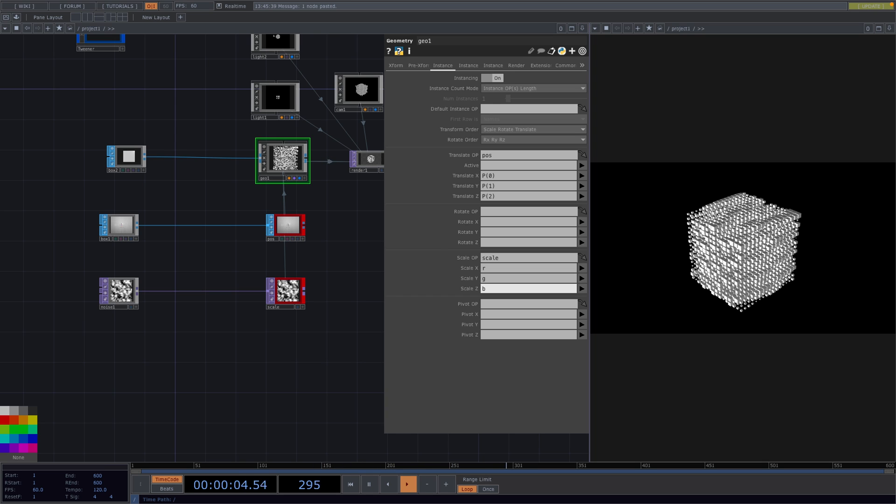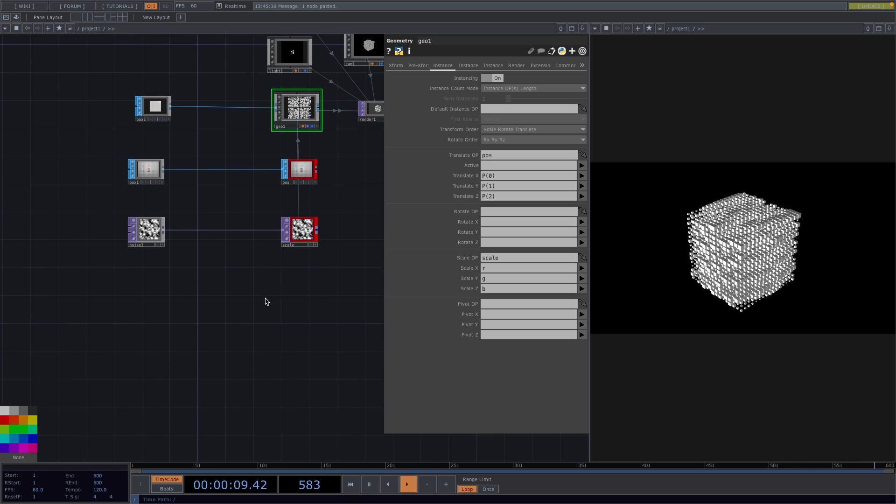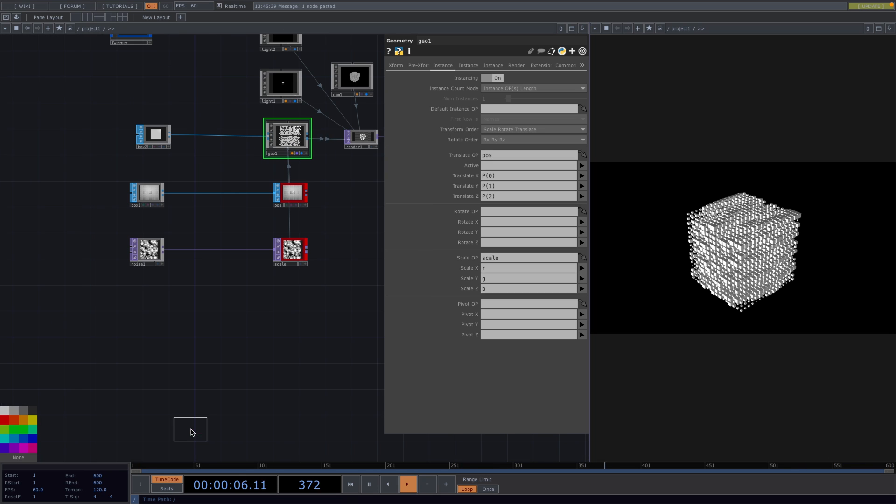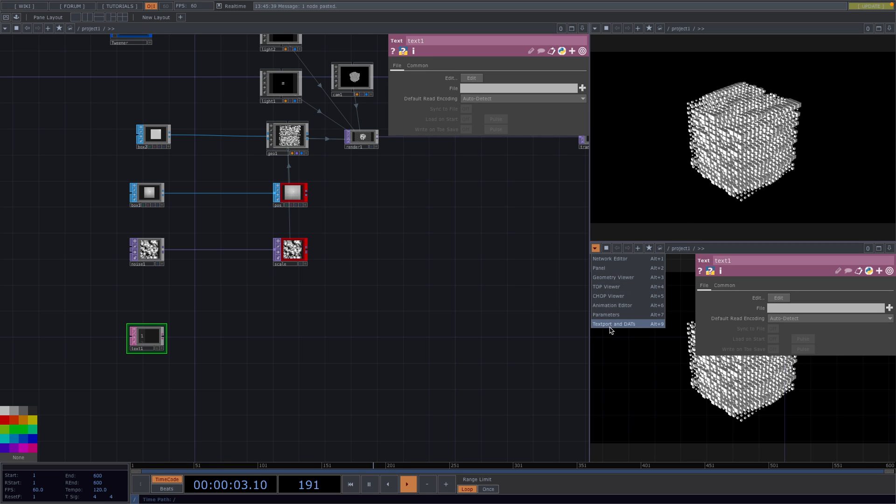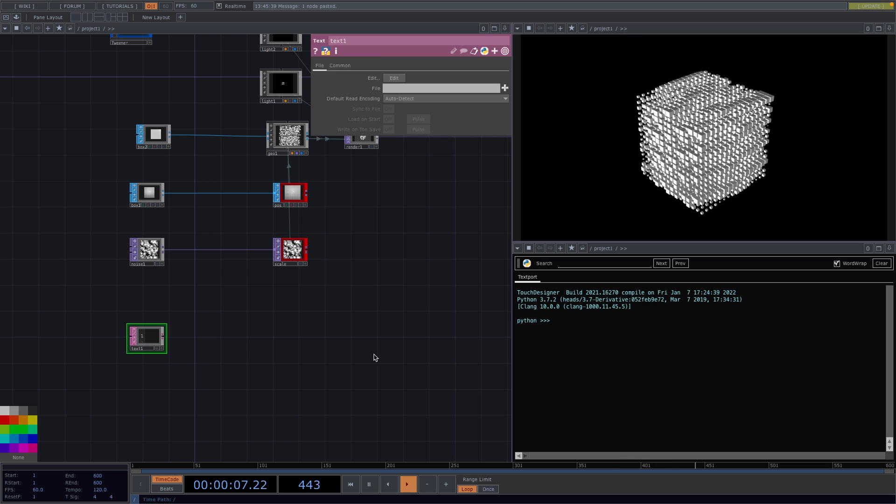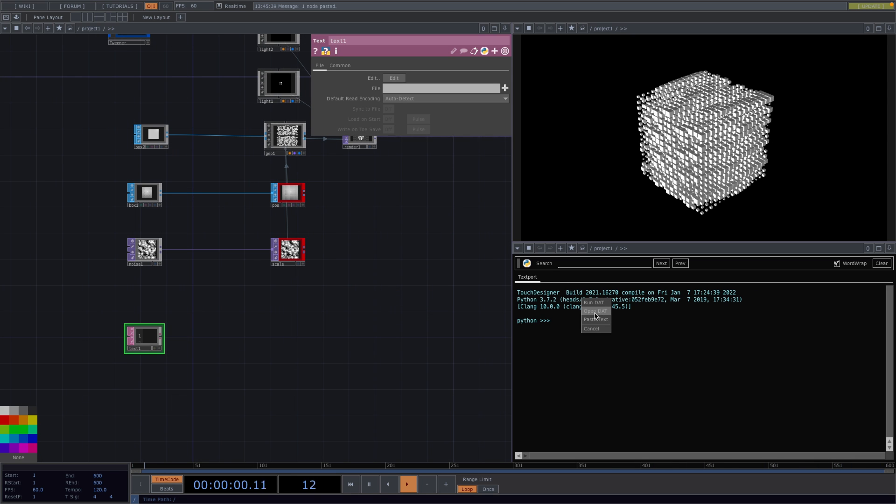Great, now that we're done with this we'll start with the animation part. For this I'll press tab and add a text dot. We're going to split the right screen top to bottom and we'll set the bottom screen to text board and dot mode. Drag the text dot, drop it onto the text board and select open dot.